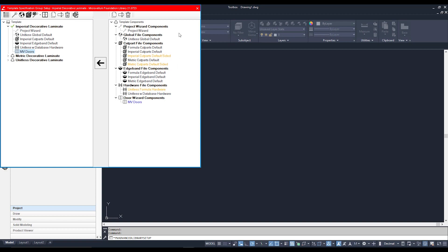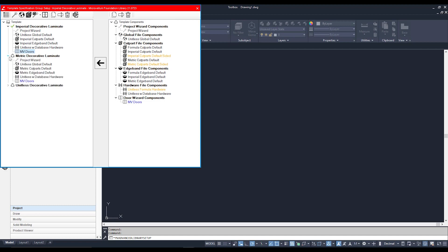You can see we've got different categories that they split up into: there's our Project Wizard, Global File, and so on. You can see there's numerous cut part files. The reason that we have that is because if you open up the other spec groups, we can see that, for example, the Metric Cut Parts Default is saved in this one, while in our Imperial spec group we have the Imperial Cut Parts as a default.